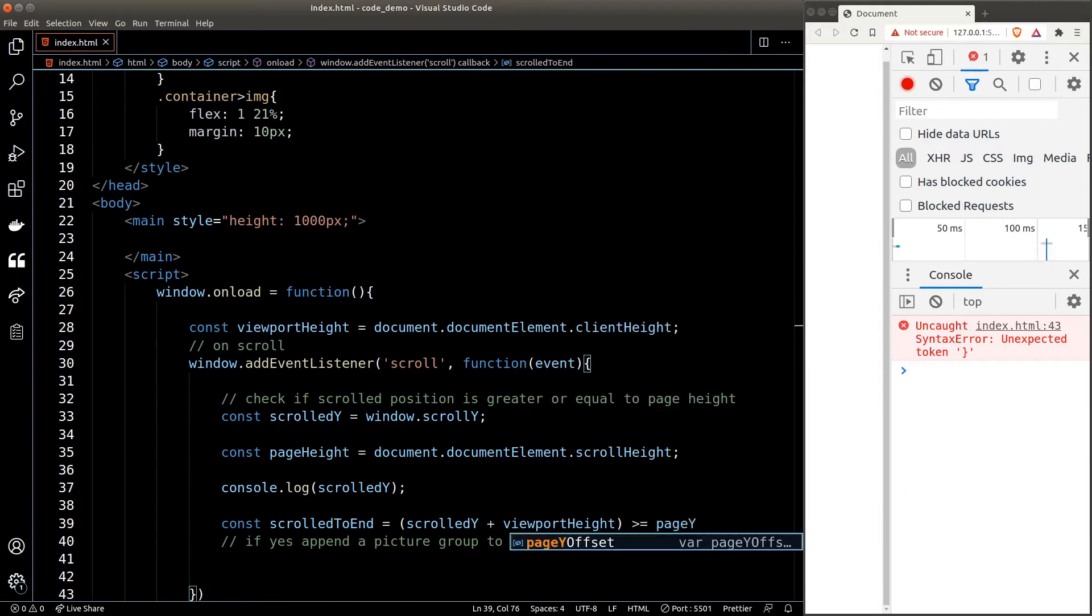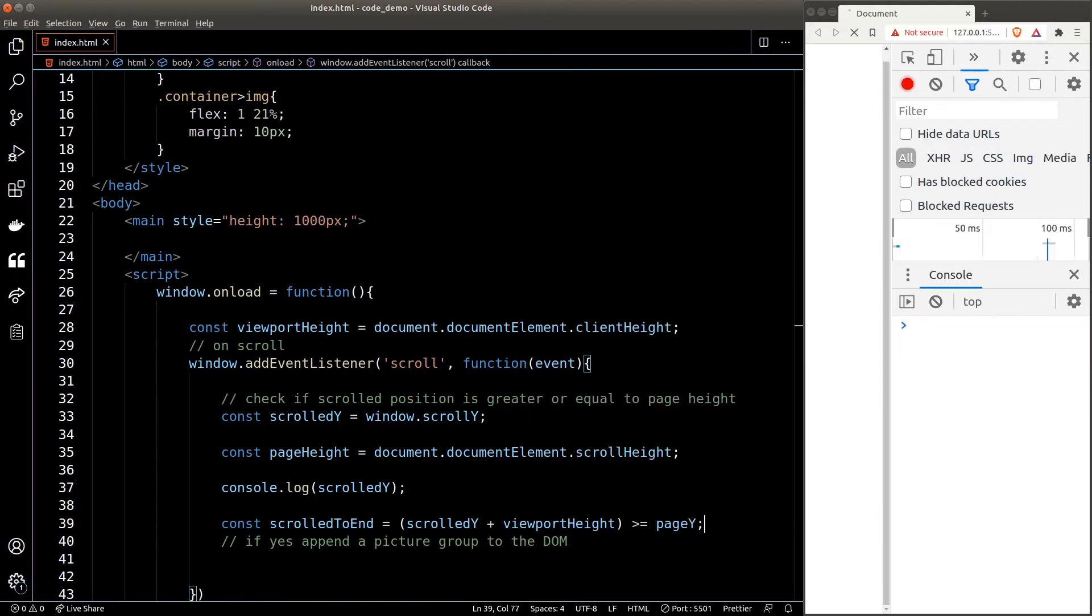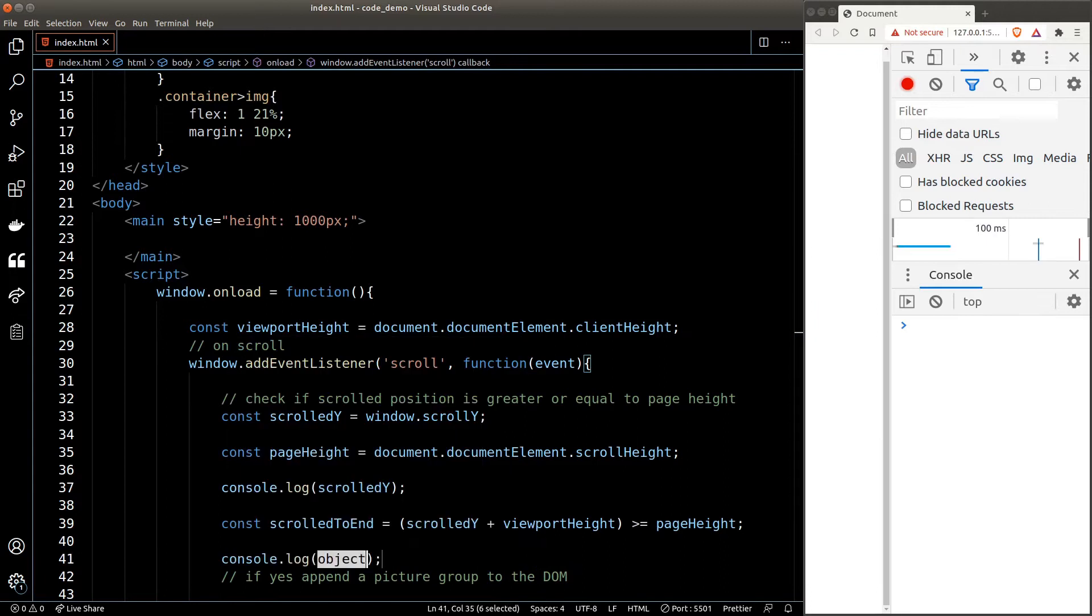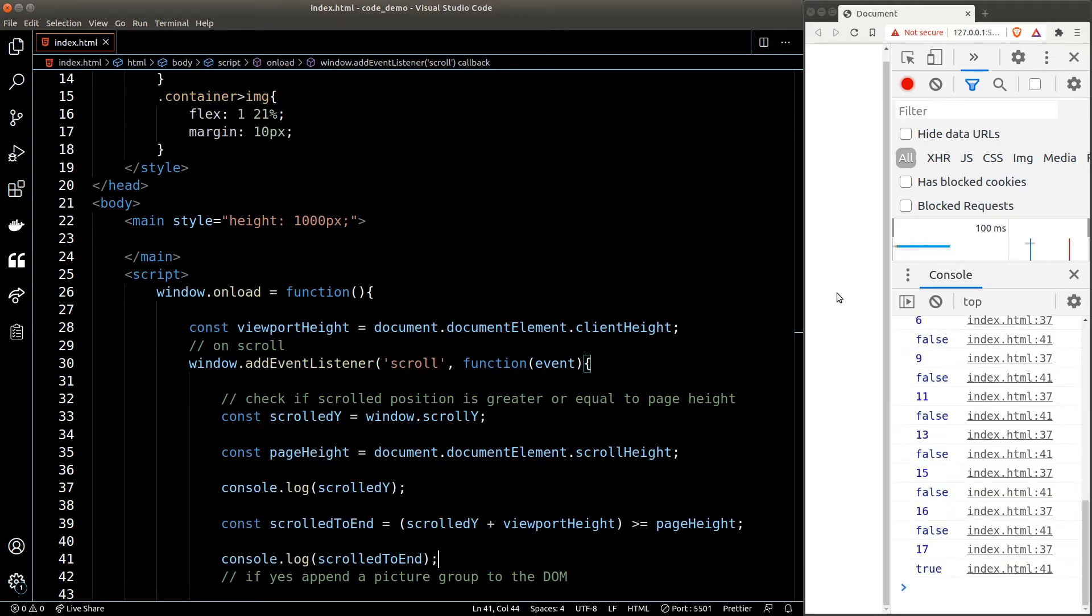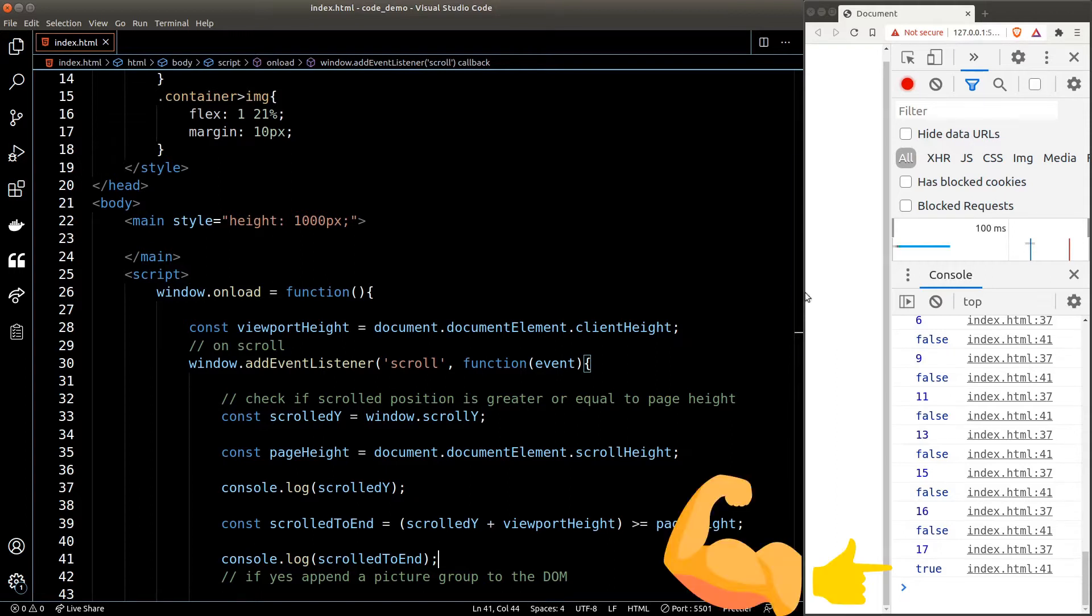Let's console log this value to make sure it's working. As soon as we scroll to the end we get true, which is great. Next we need to append the picture group to the DOM when we have reached the end of the page.